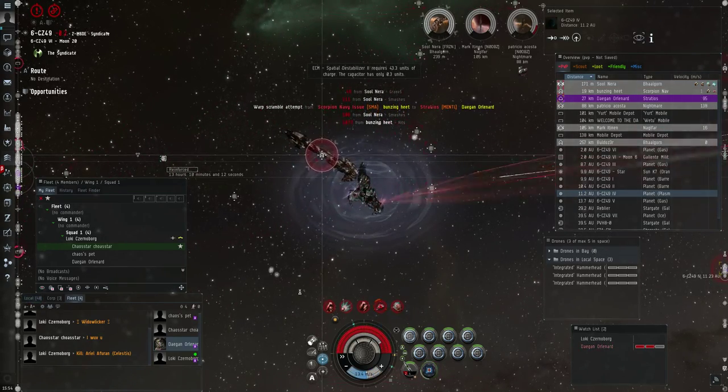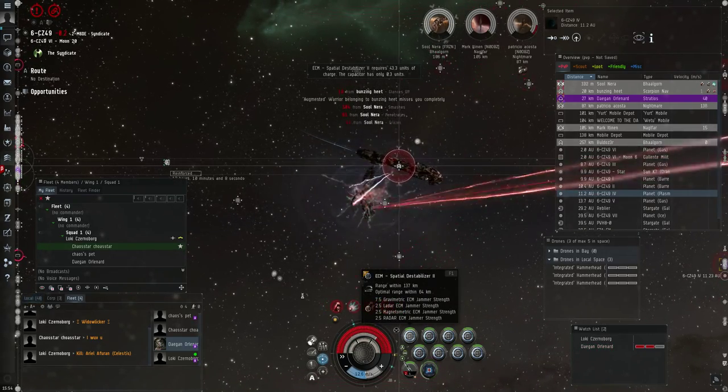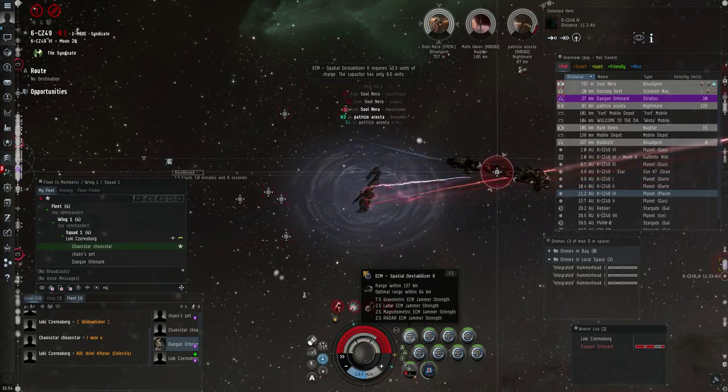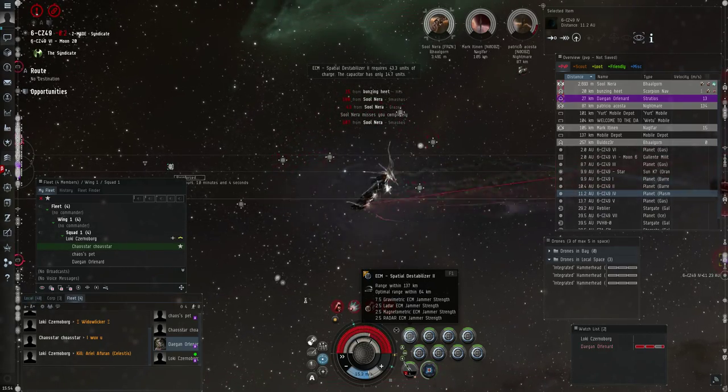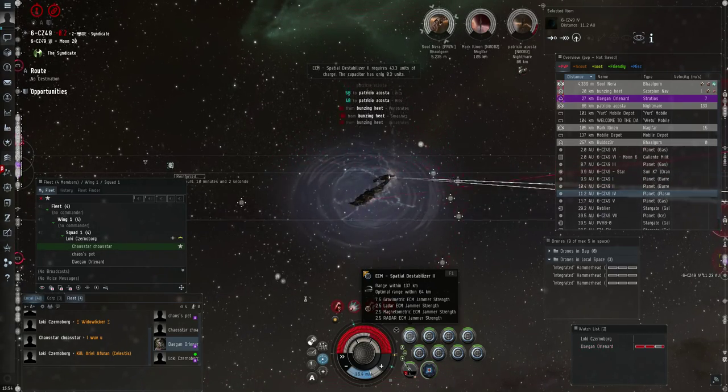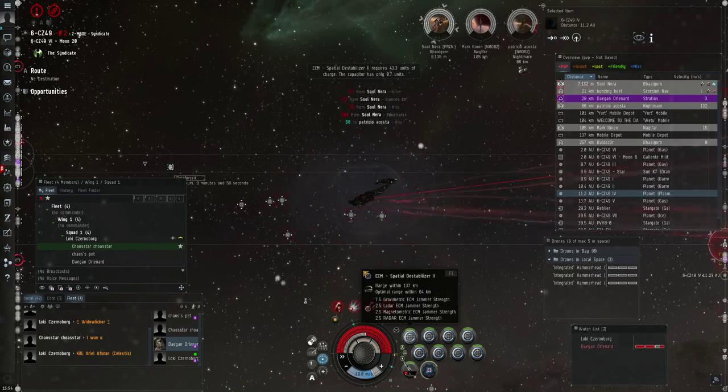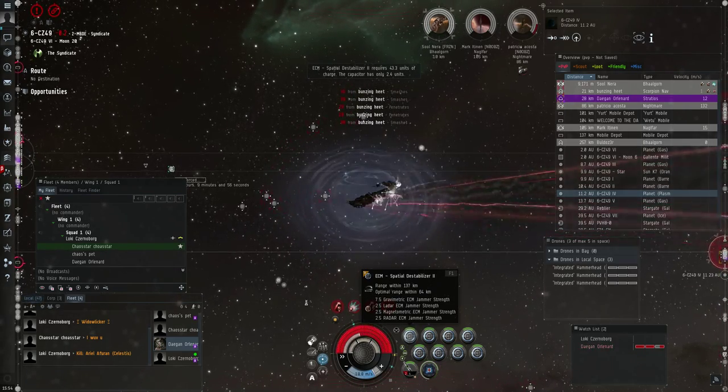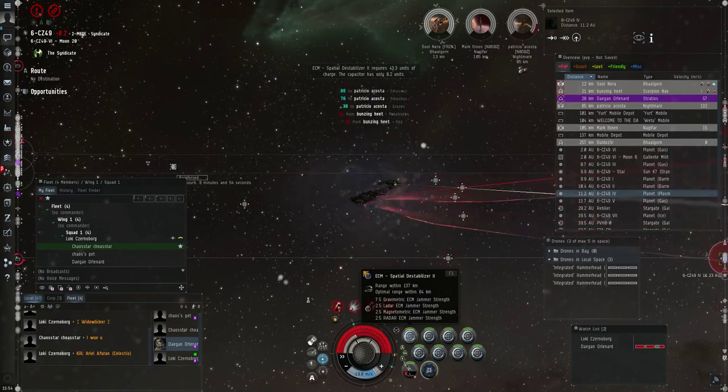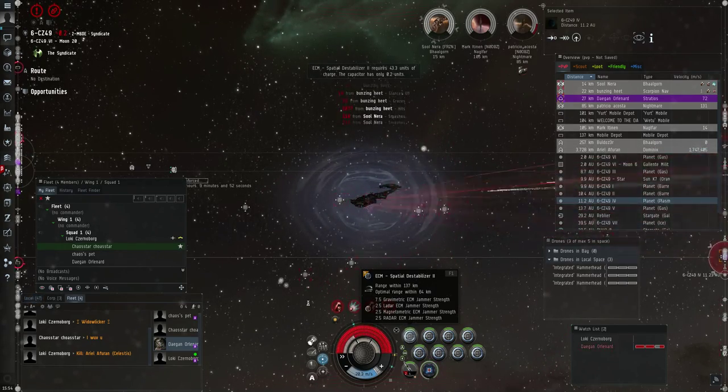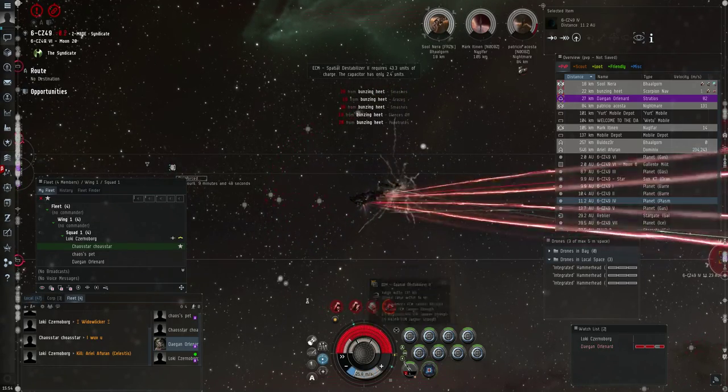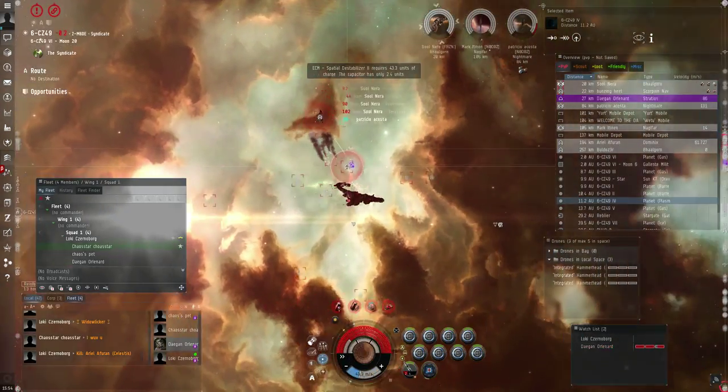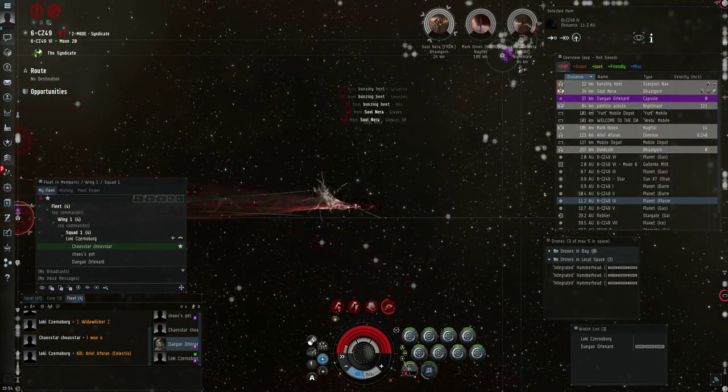Oh, crap. Scorpion got me. Scorpion Navy got me. Well, if you get a chance to get one off, shoot the Scorpion Navy with it. Please. Like I said, just try. Capacitor is empty. Good.